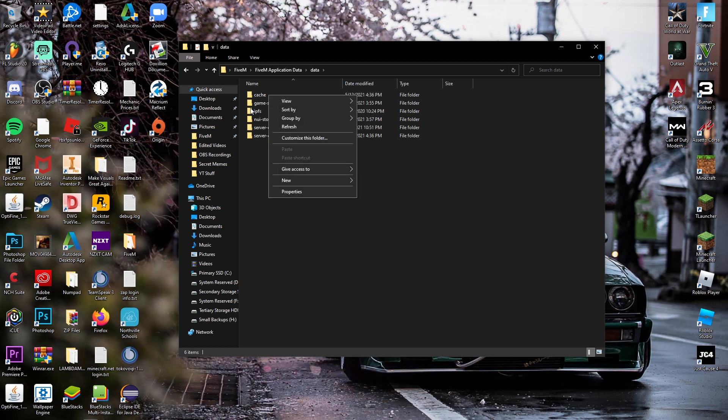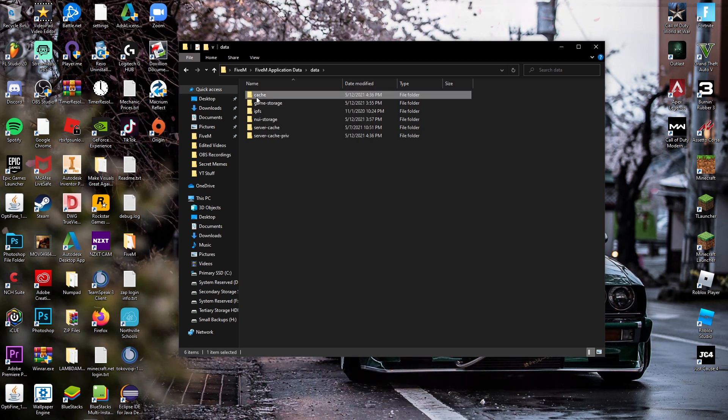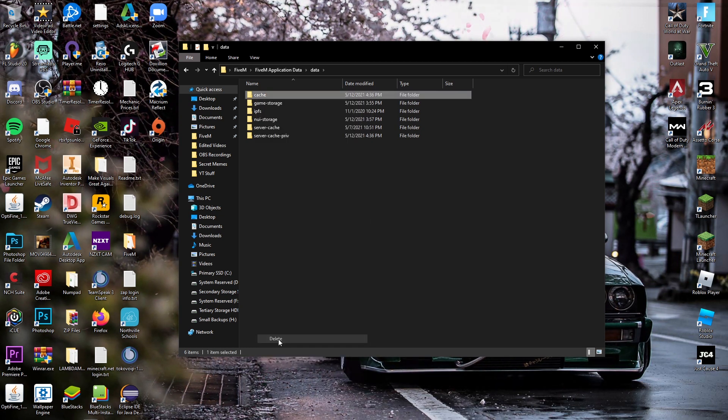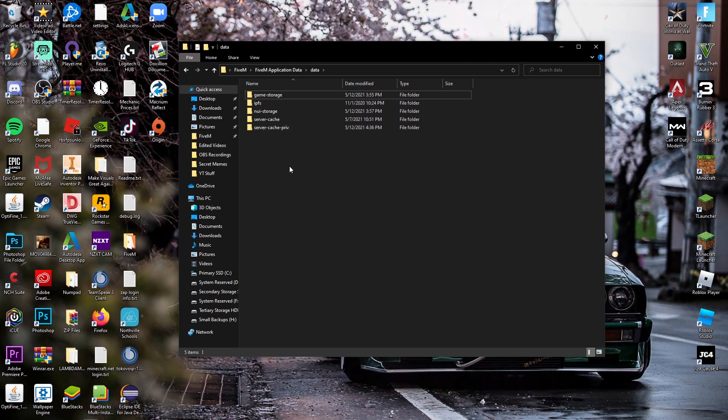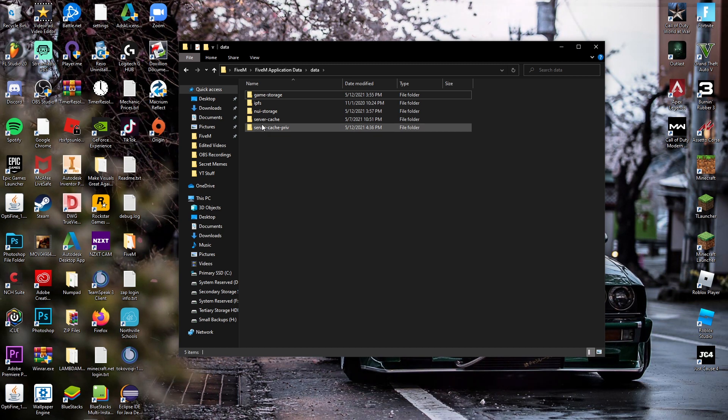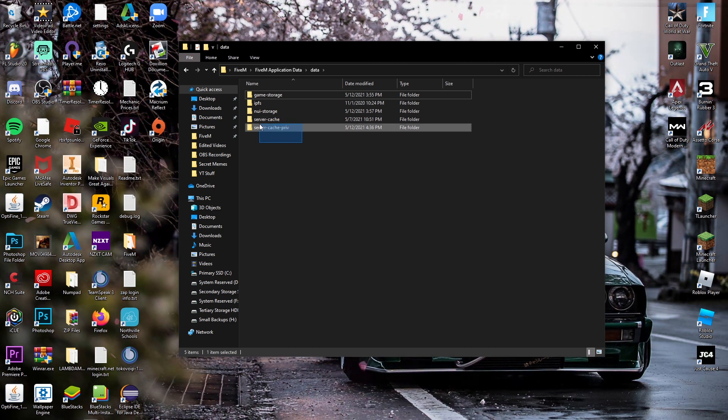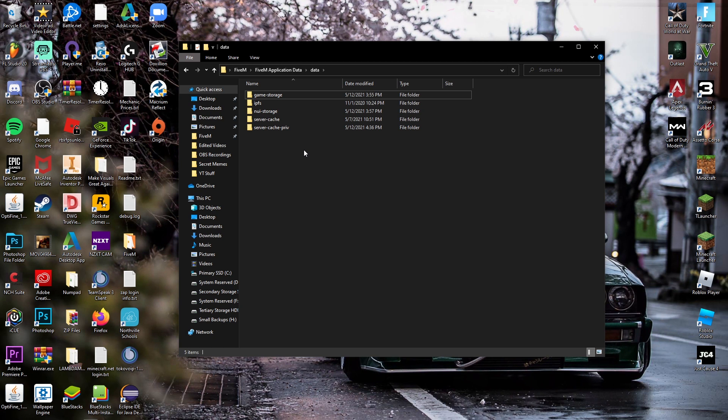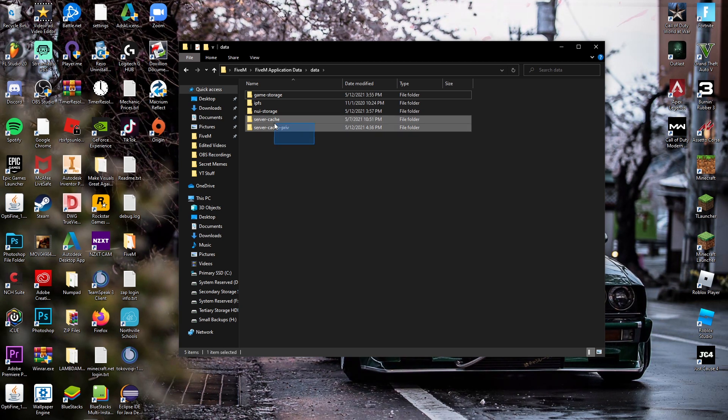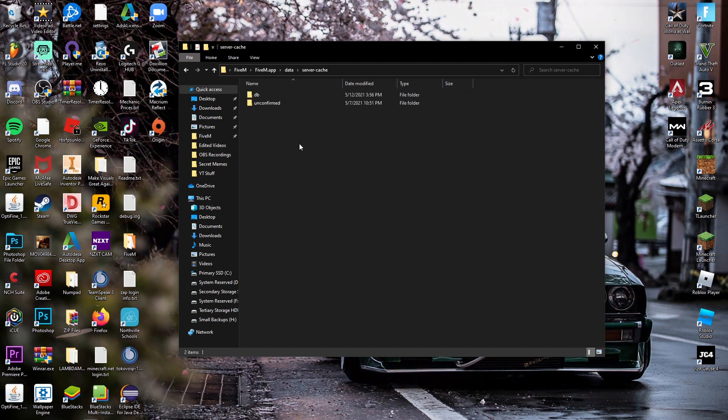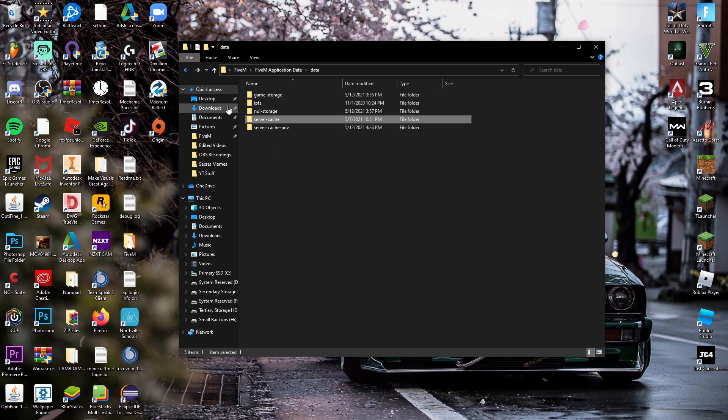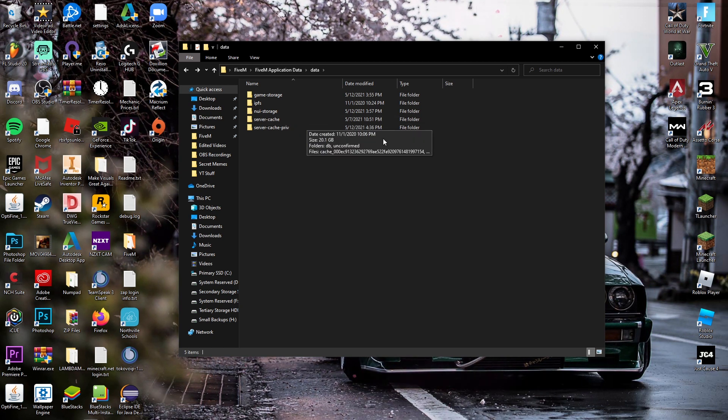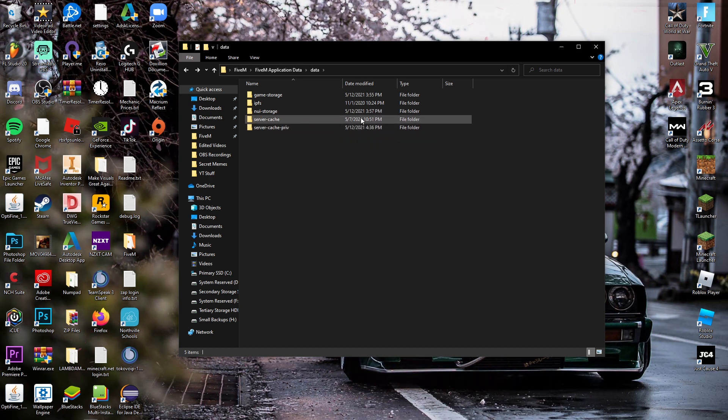What you're just going to want to do is delete this cache folder just like this, boom. And then if you want you can delete your server cache and your server cache priv. That'll probably get rid of cache stuff from servers. I'm not sure what this affects really, I haven't experimented with it, it's pretty recently came through.